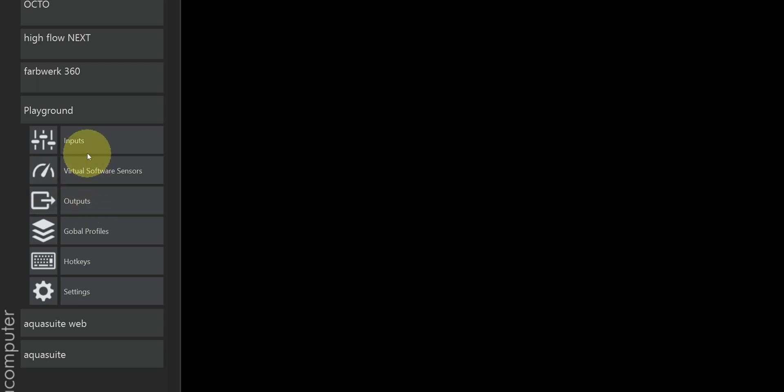The new kid on the block is the inputs section in the playground. Inputs are values that you can use directly as data sources in the playground, or you can use them to tweak the fan and RGB controllers. The value of an input can be set by adding controls directly to your desktop or the system tray, so you don't have to launch AquaSuite to adjust how your system acts.